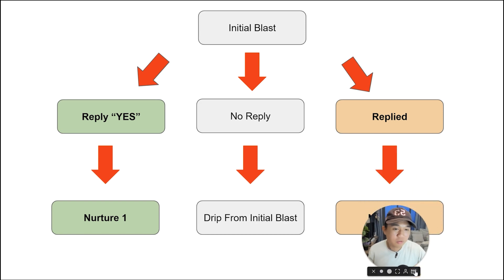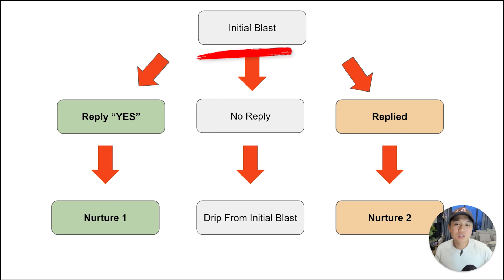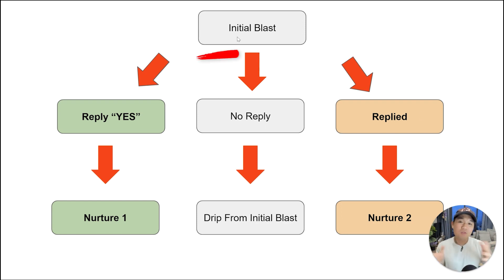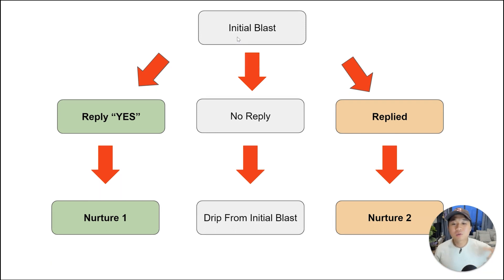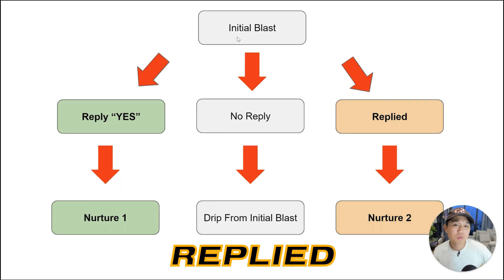I'm just going to minimize myself here. Database reactivation workflow looks like this. Initially we have the initial blast, and after that we fragment the audience into three parts: the ones that reply yes, no reply, and the ones that just replied.